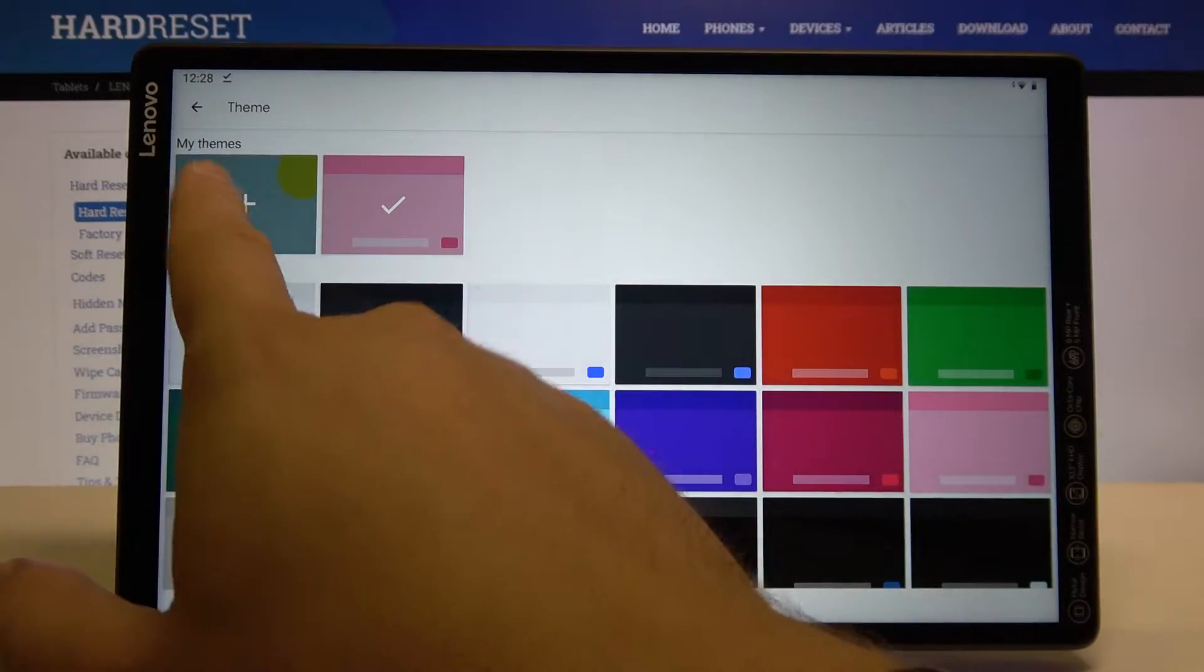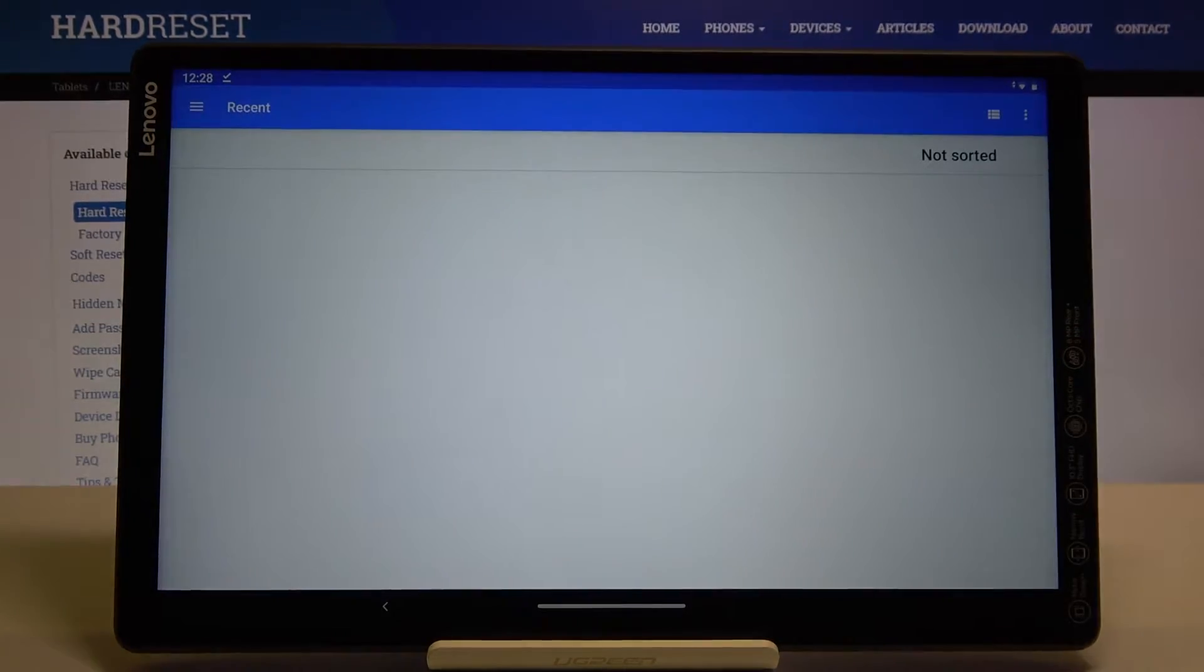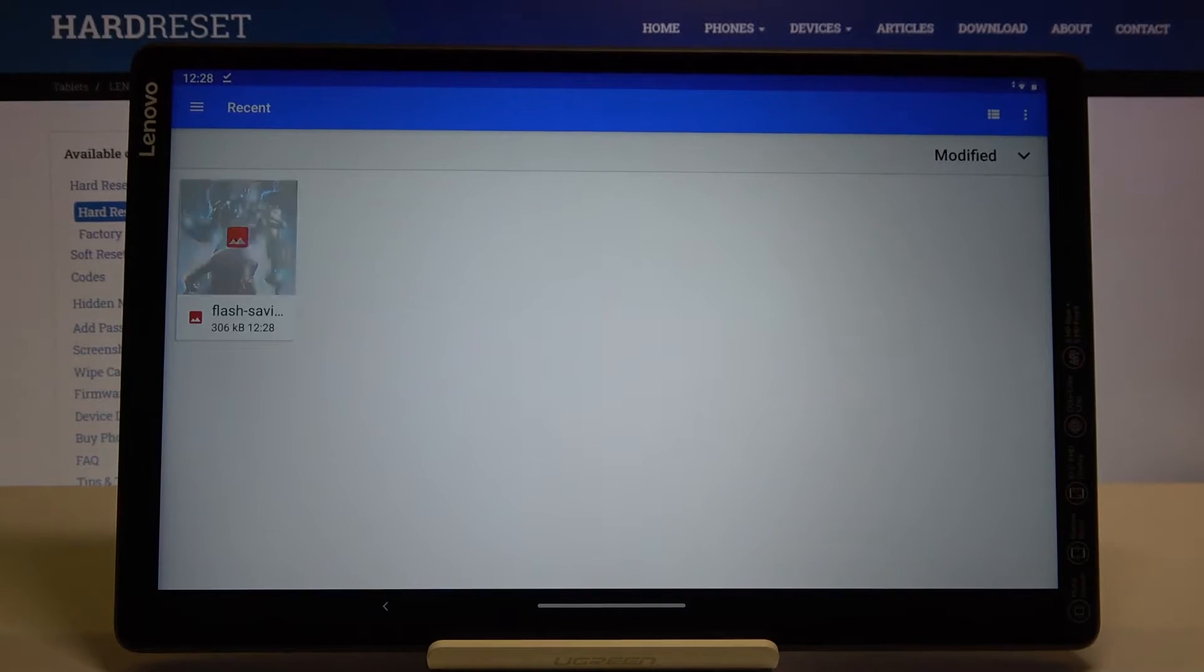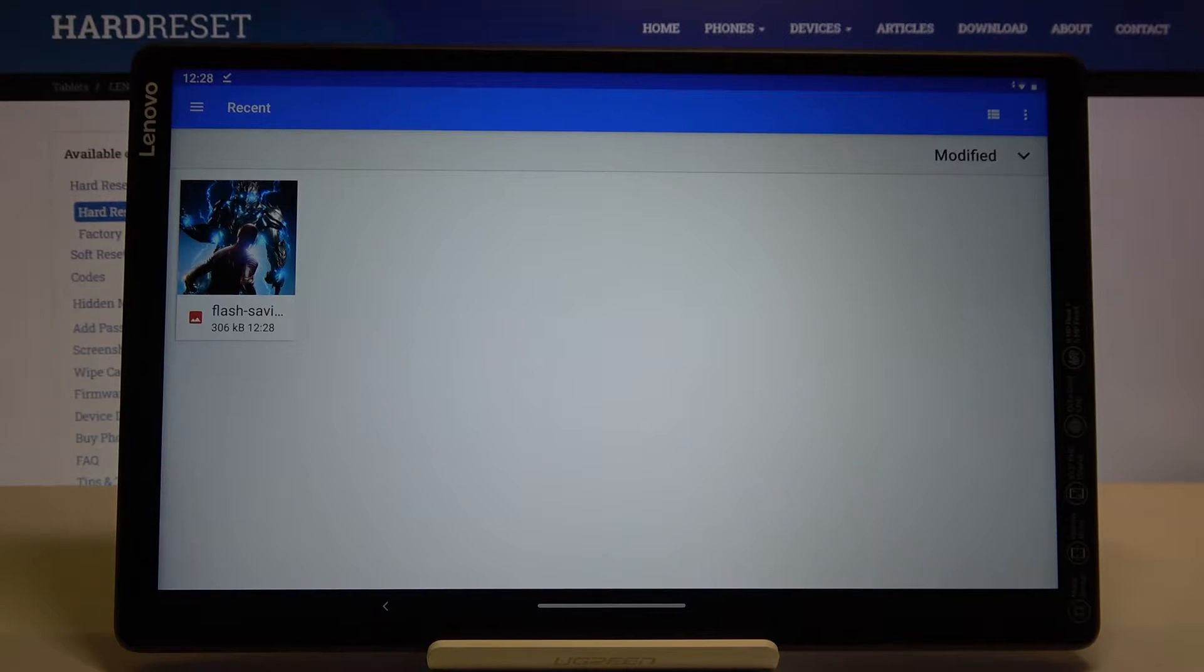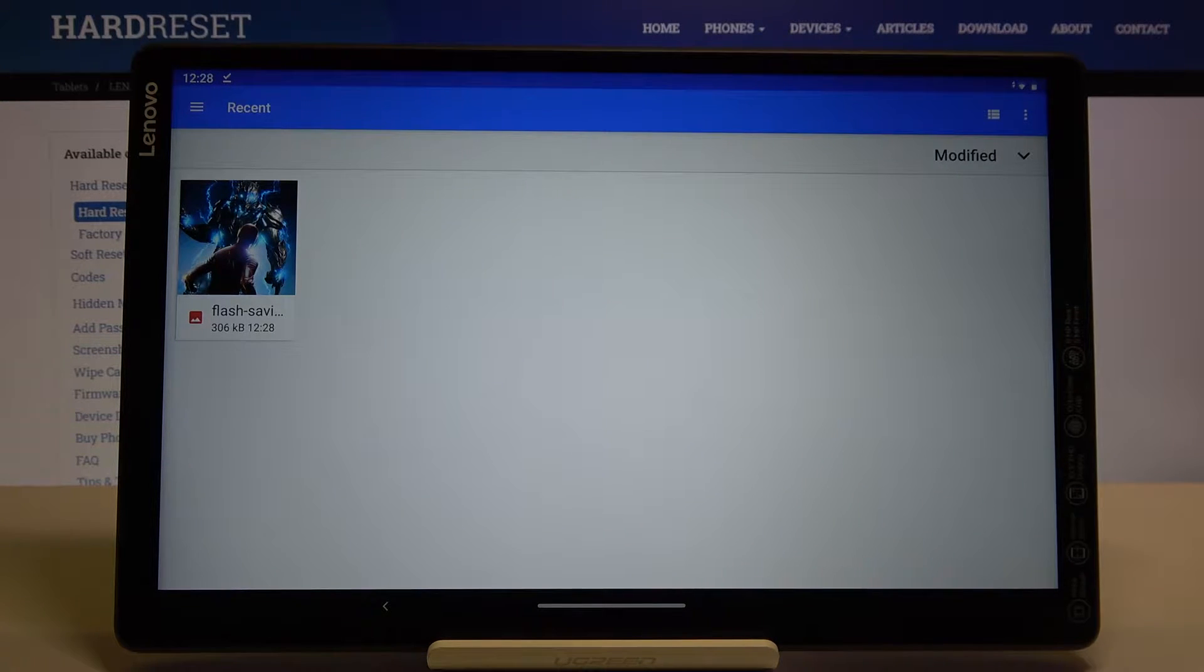Right now we have to go to my themes and here we got the pictures that we own on our device.